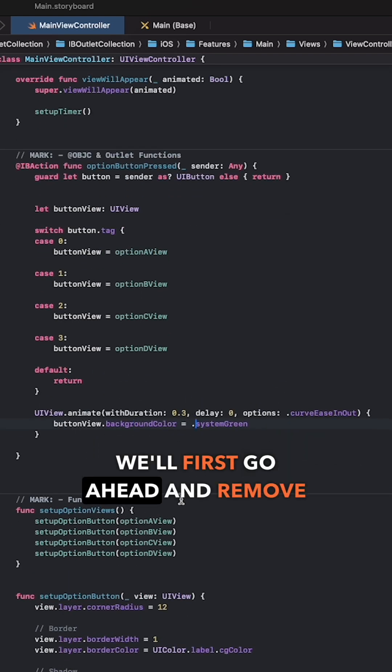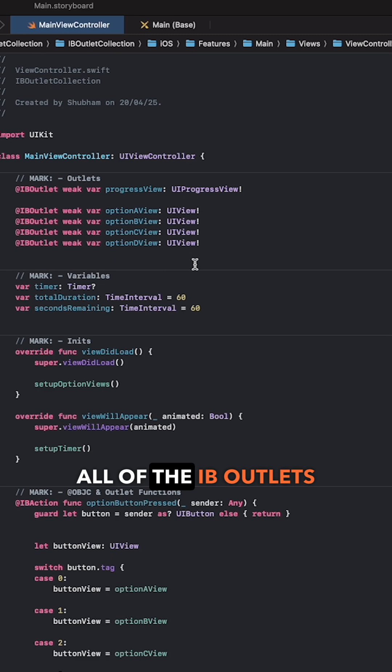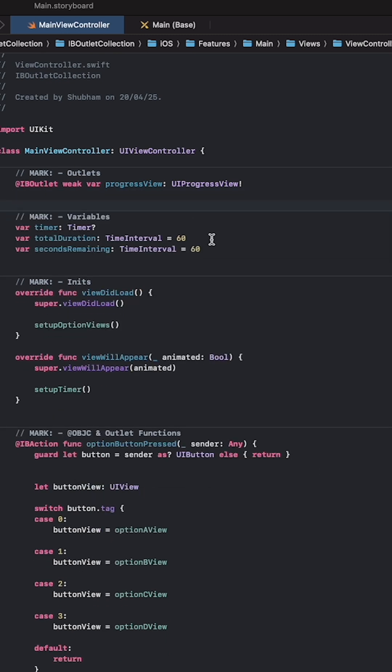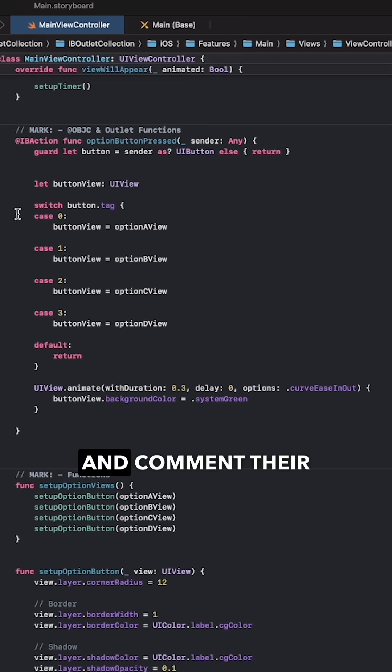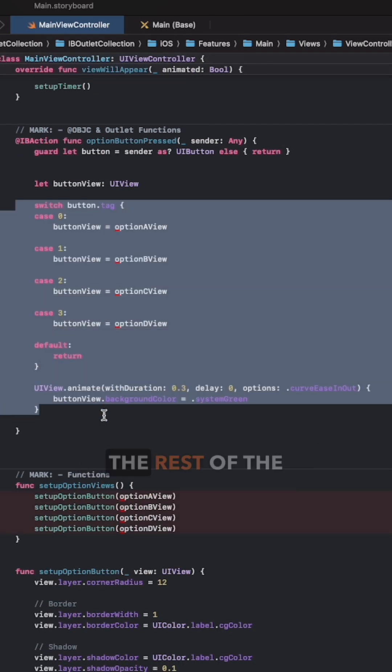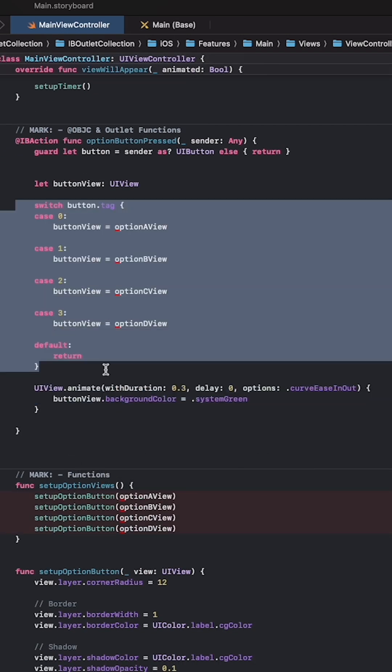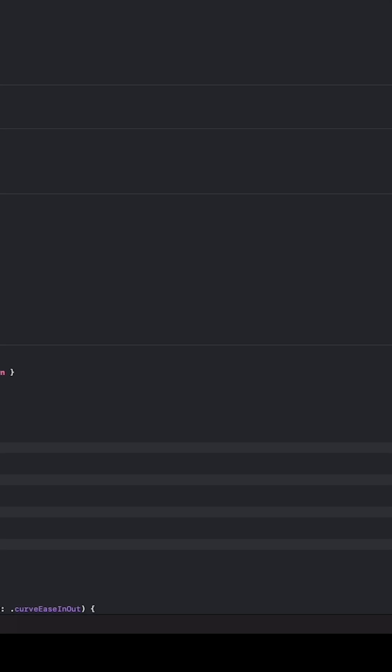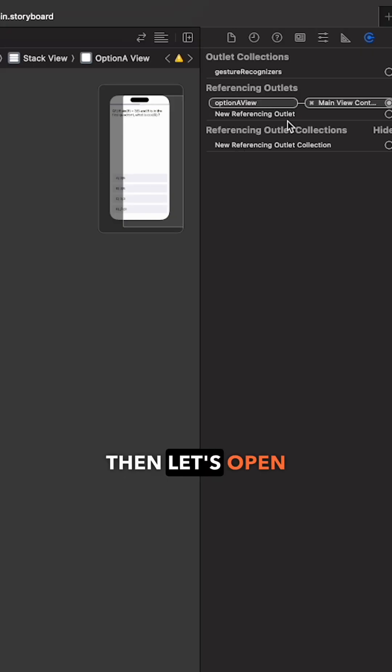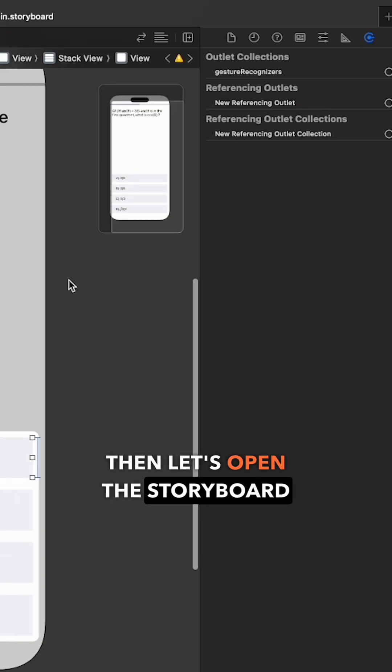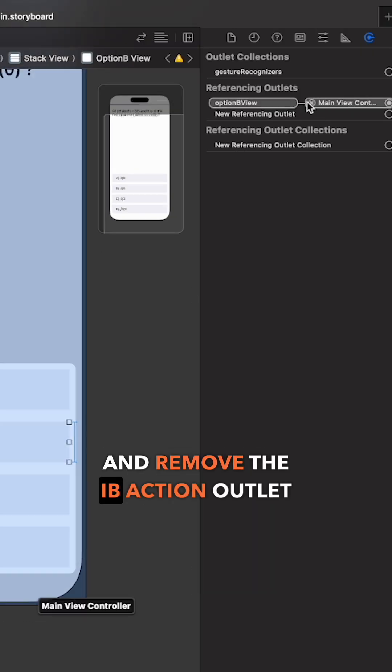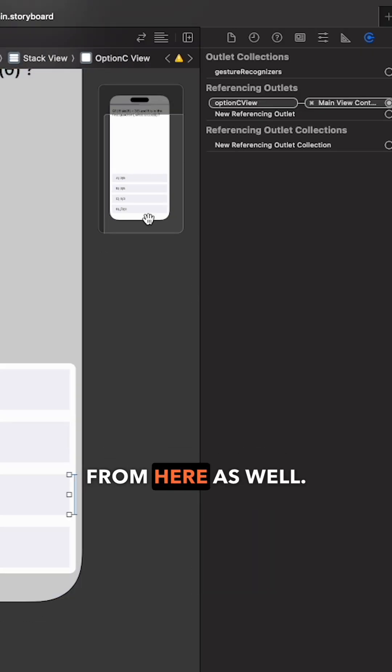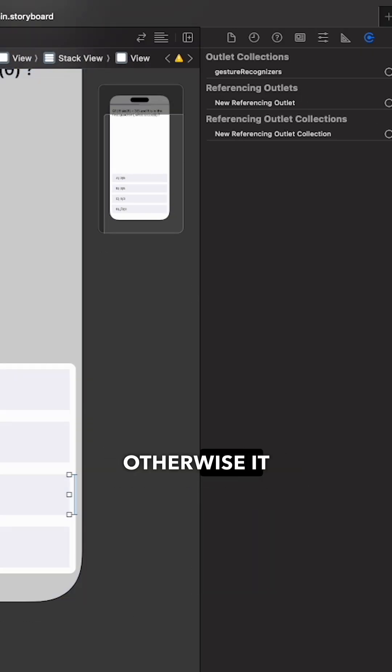We'll first go ahead and remove all of the IB outlets and comment their reference from the rest of the functions. Then let's open the storyboard and remove the IB action outlet from here as well, otherwise it will crash.